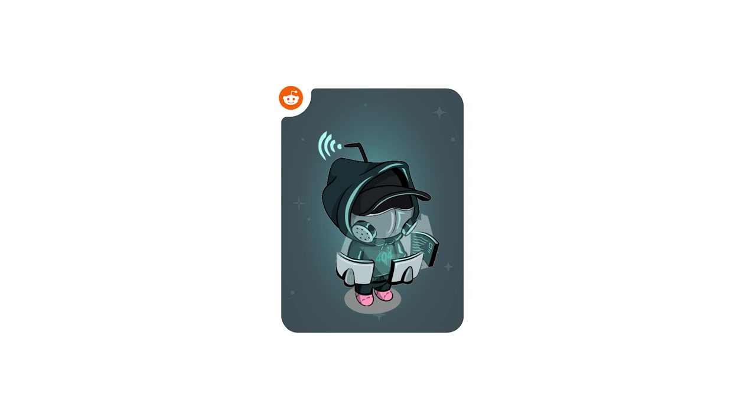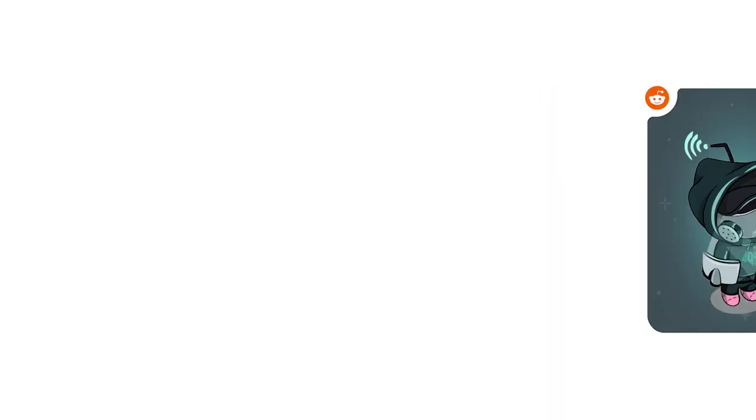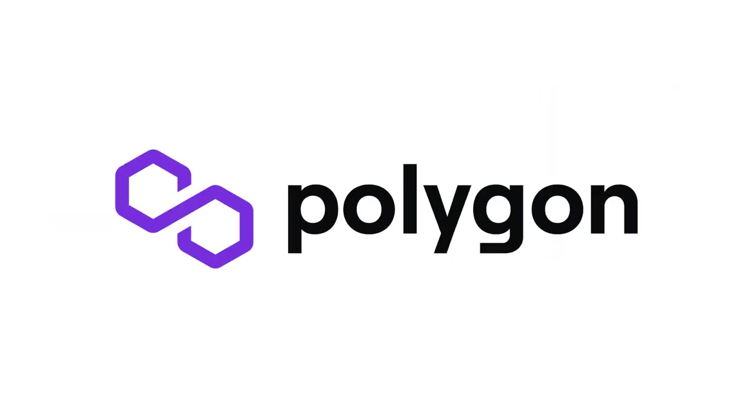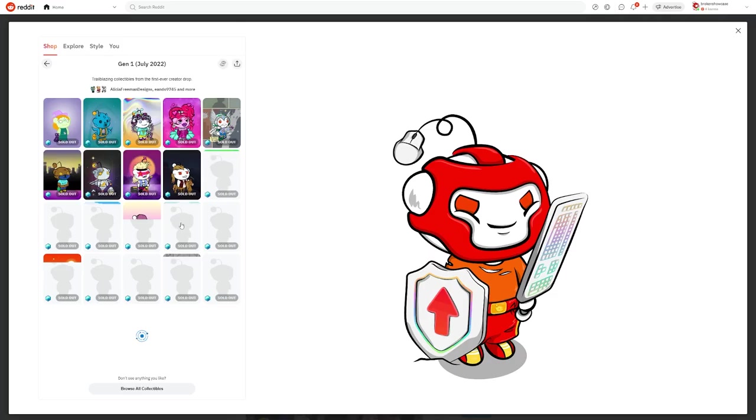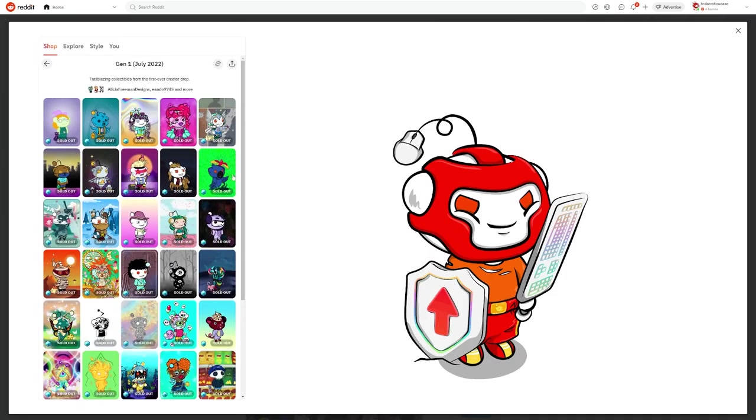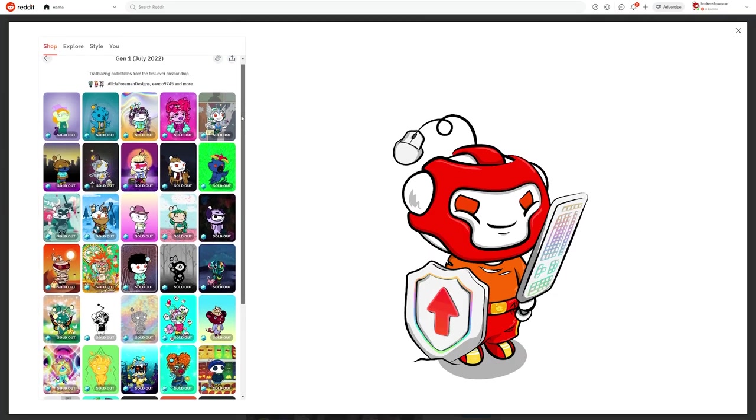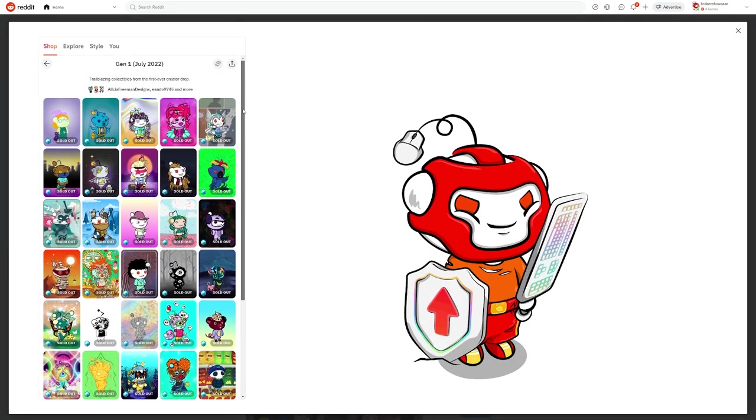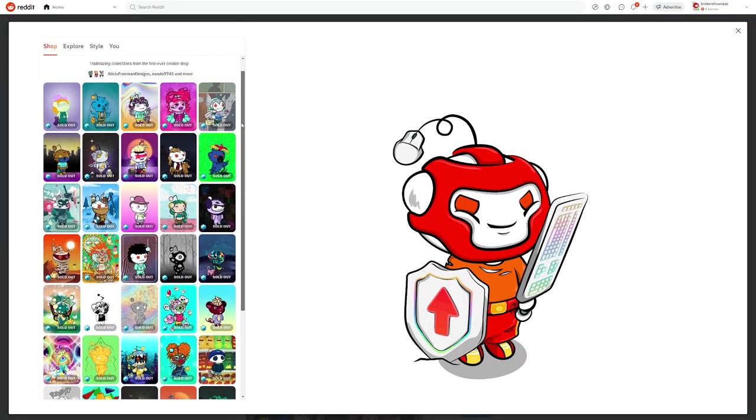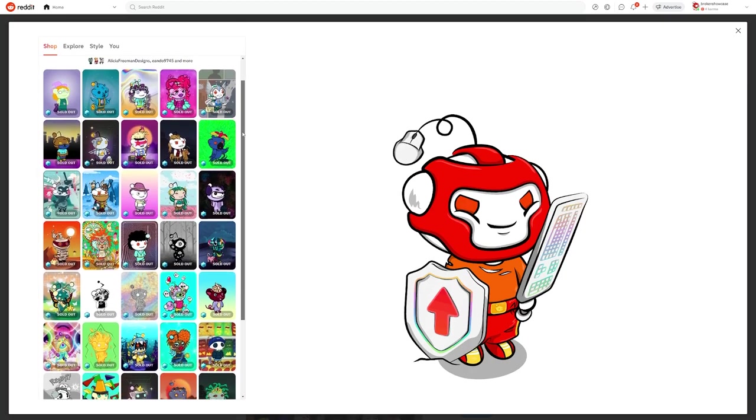Which brings me to my next point. These reddit avatars actually run on blockchain technology, specifically the Polygon network. Now I'll just put a disclaimer here, you don't have to interact with reddit avatars on the blockchain at all if you don't want to. You can just collect them, buy them from the shop, and never even have to concern yourself at all about them running on blockchain.